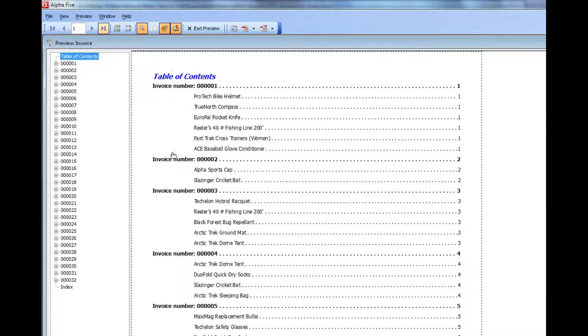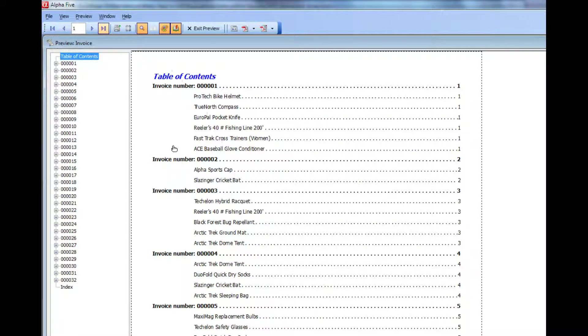In this case, I've done just very minimal customization of the table of contents. But you can obviously make the table of contents look any way you want using all of the styling features of an Alpha 5 report.